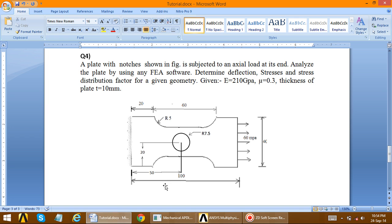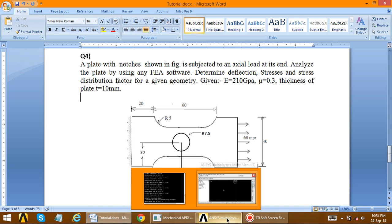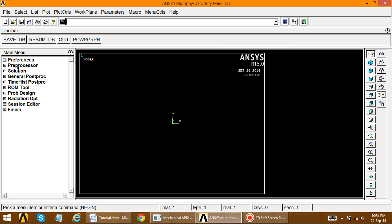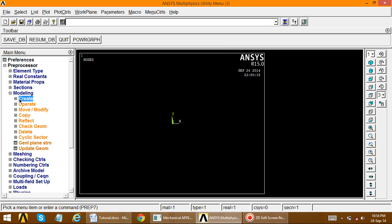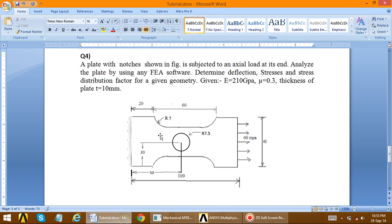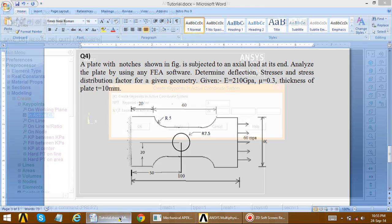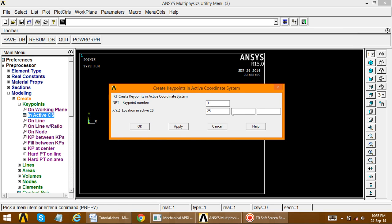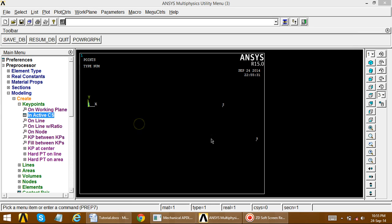First, we create the geometry. Go to ANSYS Multiphysics, then Pre-Processor, go to Modeling, Create Key Points, then Inactive CS. The first key point is at origin (0, 0). Apply. The second key point is at (20, 0). Apply. The third key point is at x = 25 and y = minus 5. So 25 x and y is minus 5.